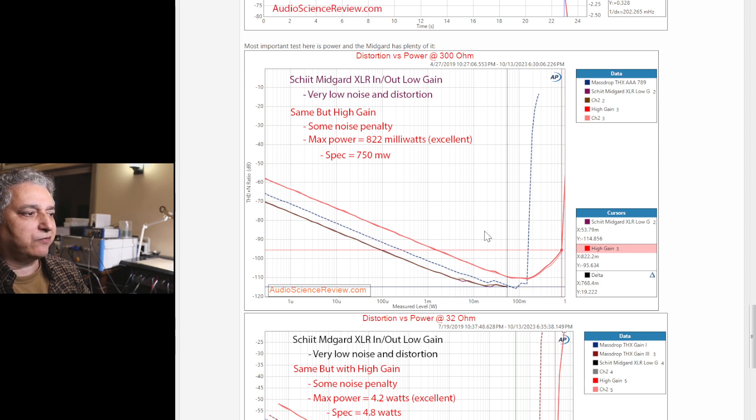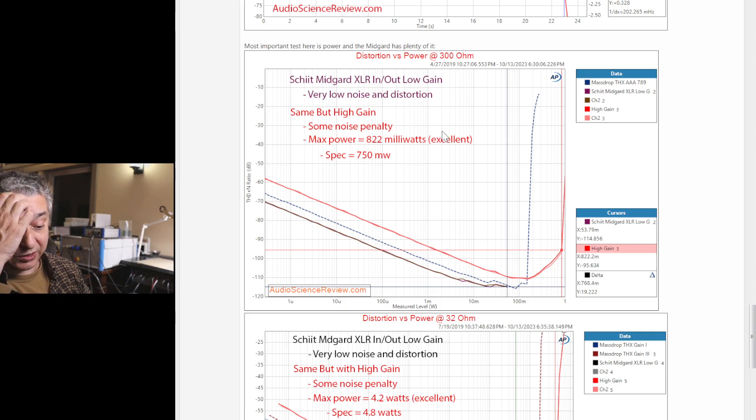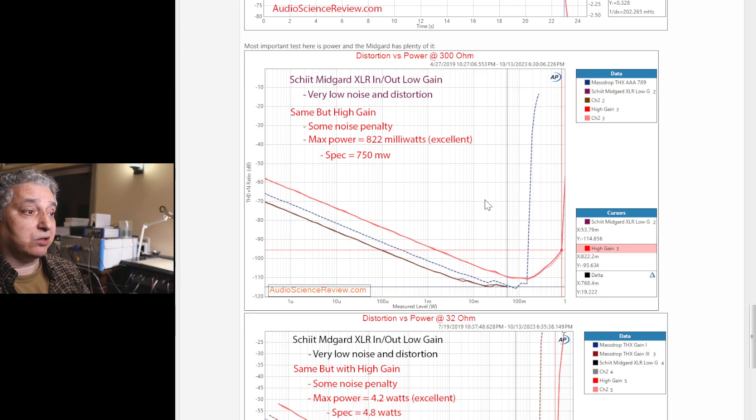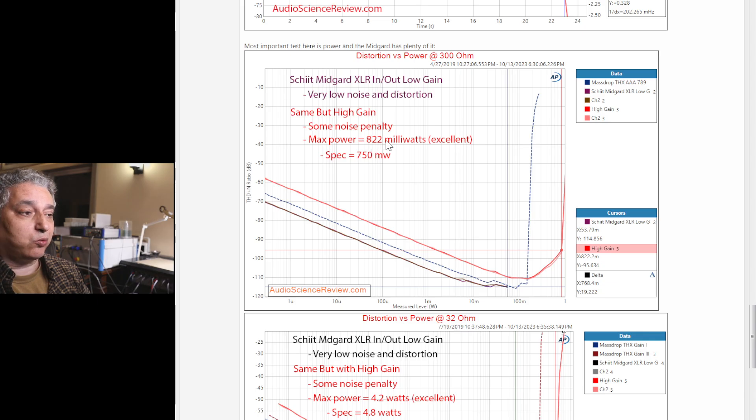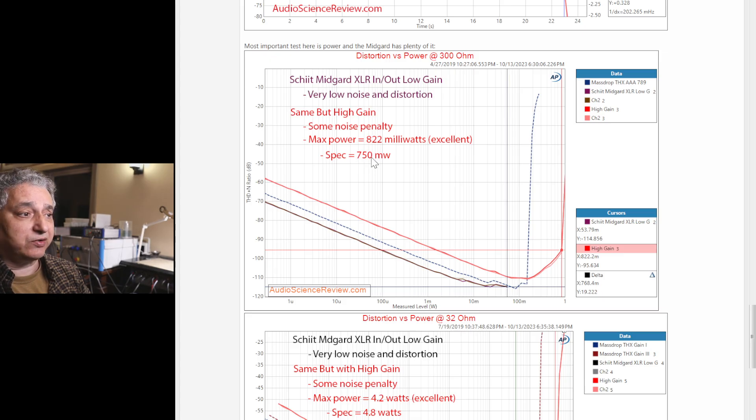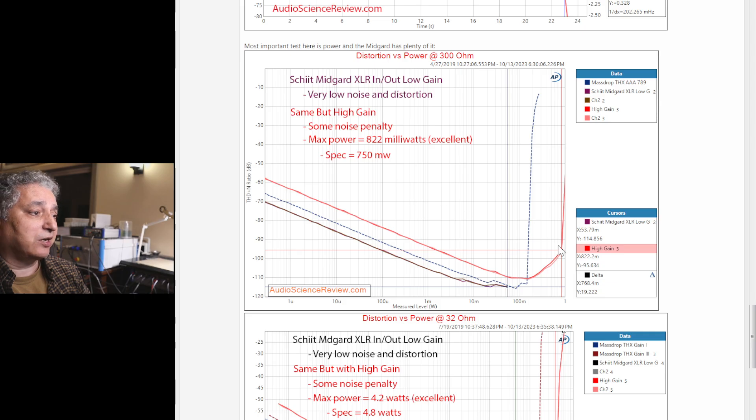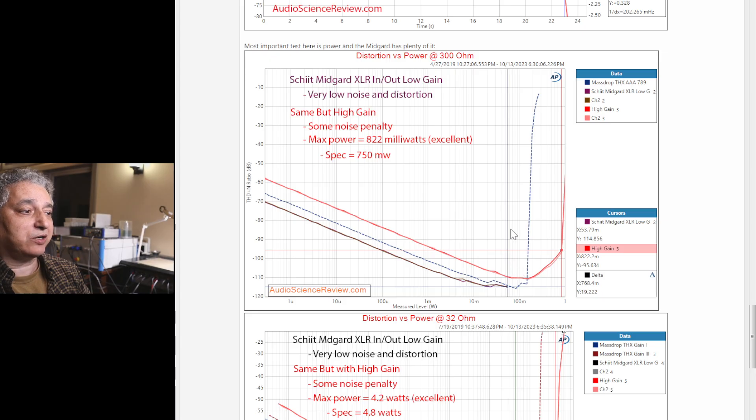And it's very difficult to get power with high impedance. So this first test is with a 300-ohm load. That means you need to have a lot of voltage to get power. And this amp gets nearly three-quarters of a watt, a little bit more than three-quarters of a watt in my measurements. And its own spec is only 750, so we're actually beating its spec.